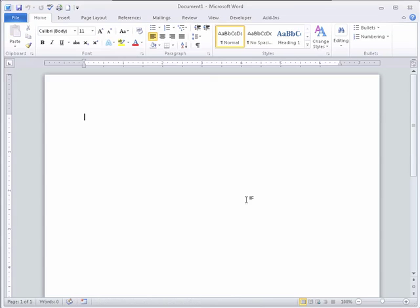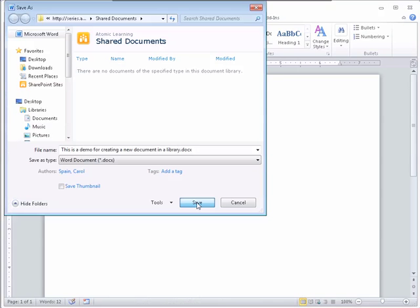Begin typing your information. Save your document. When the Save Document window opens, click Save.